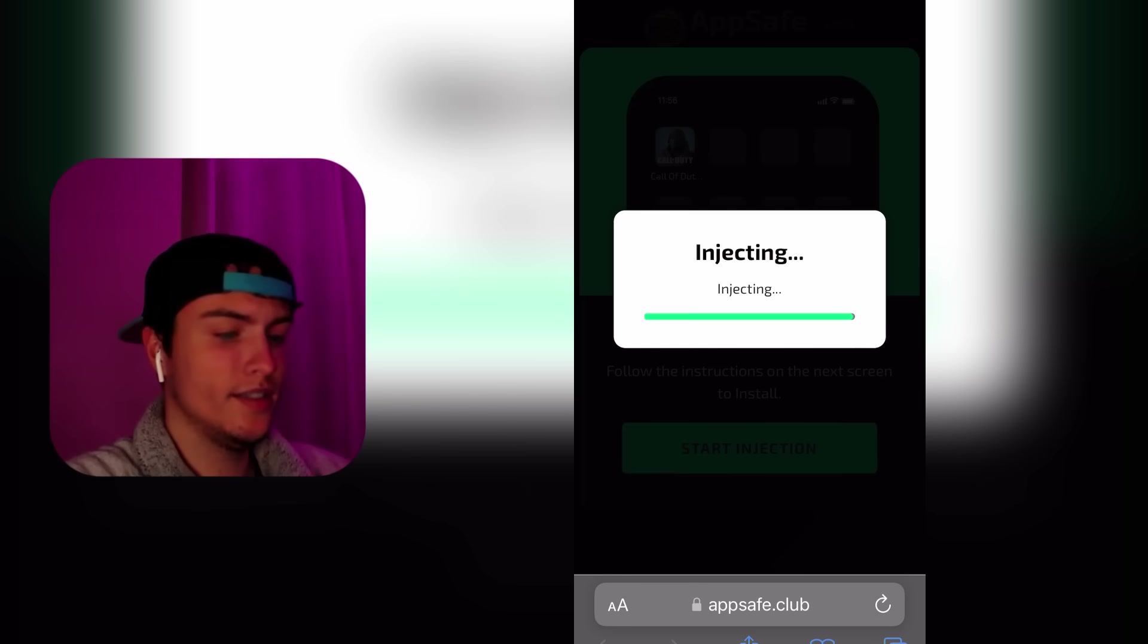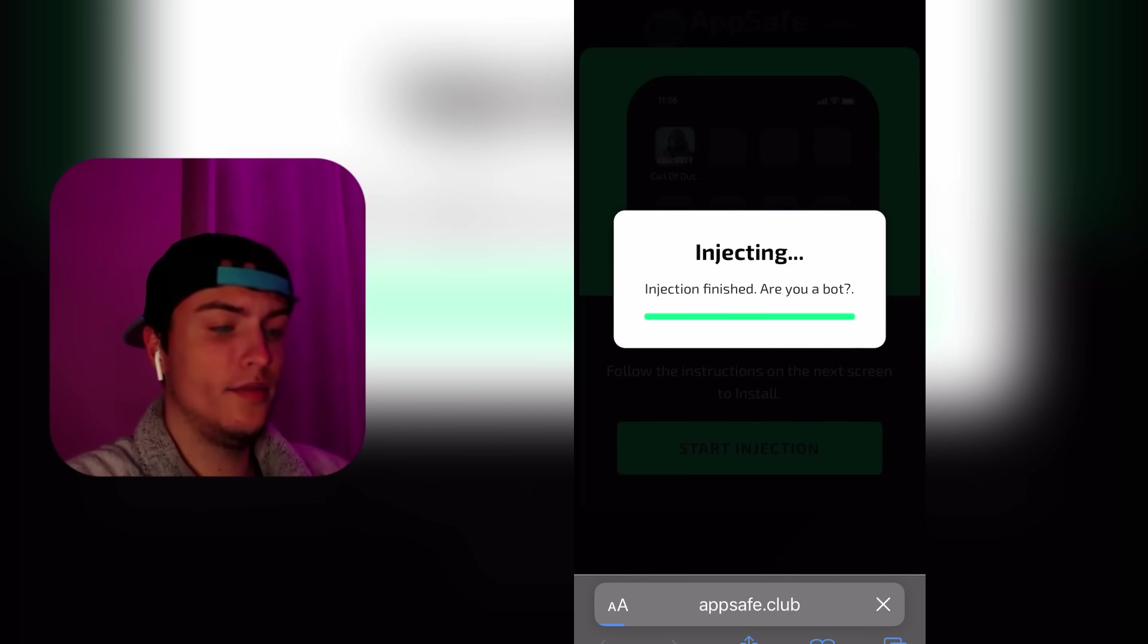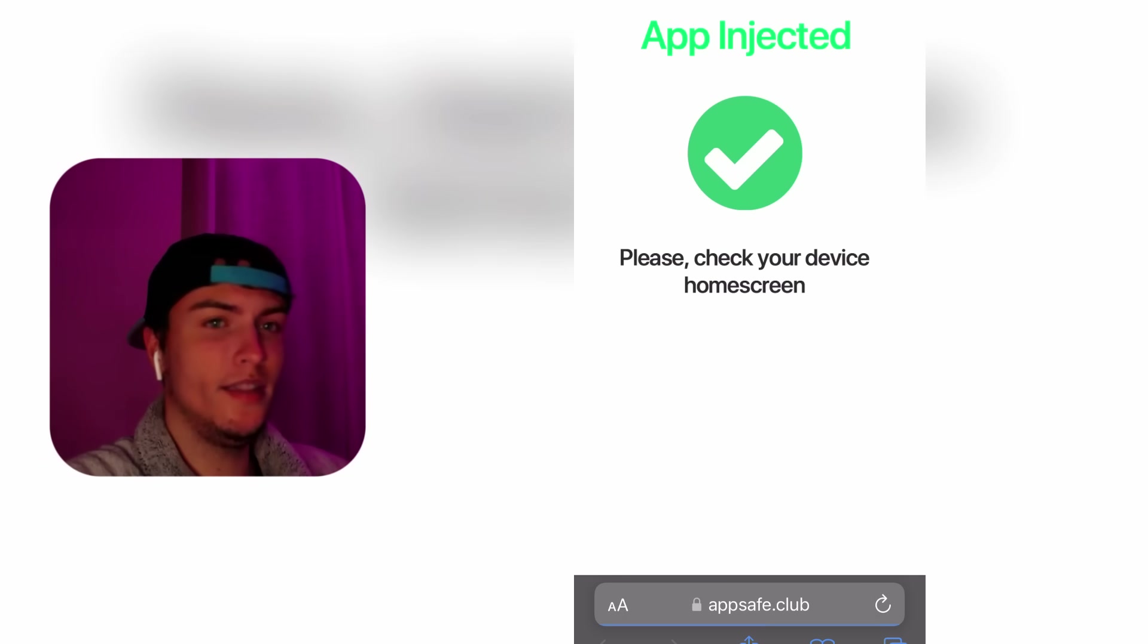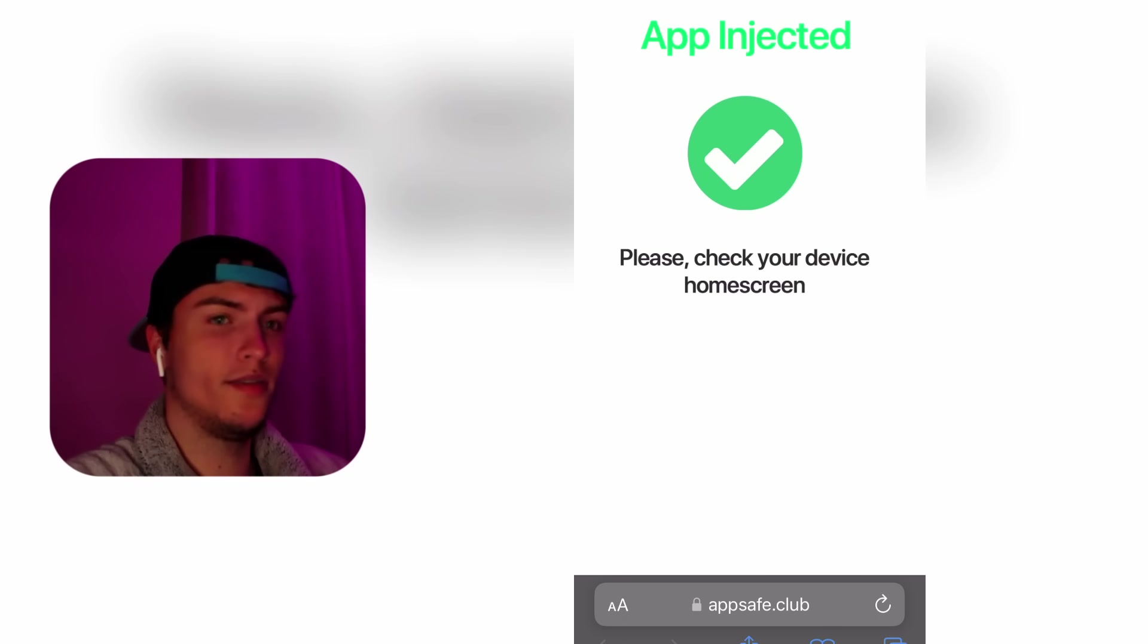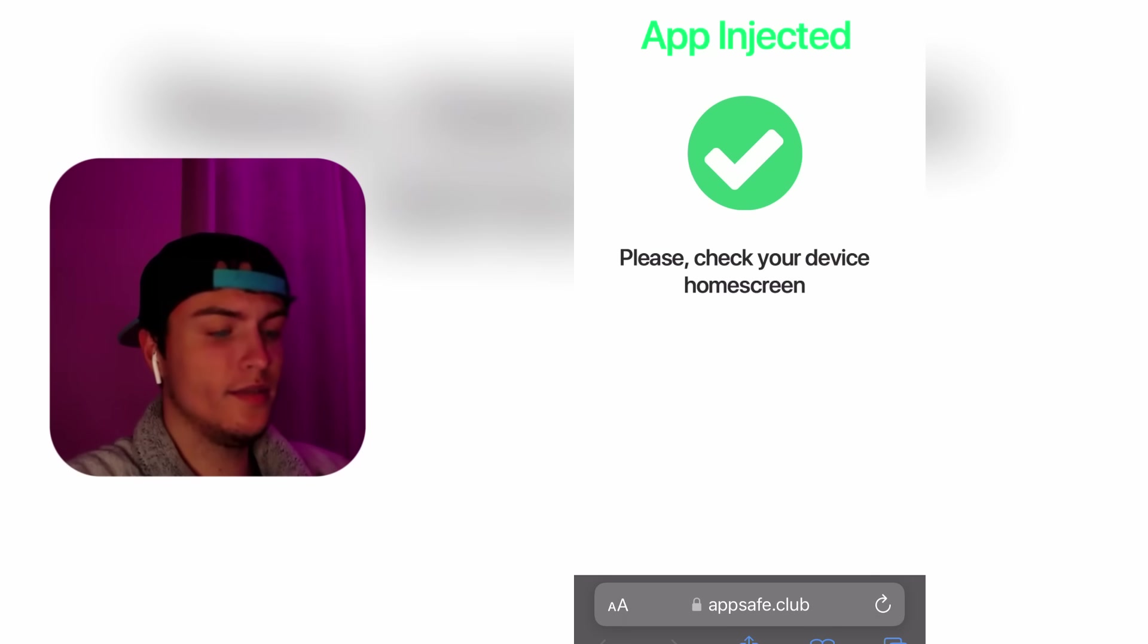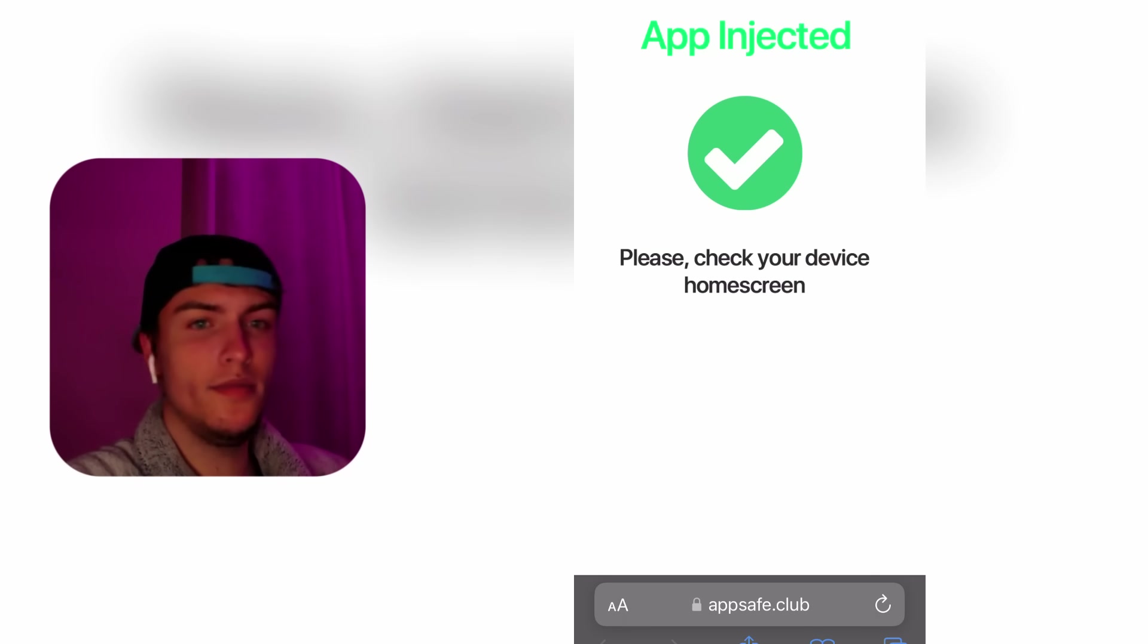As you can see, this is pretty easy and useful because you don't need to download any strange APKs or anything like that, and it's totally safe and straightforward. After you do this, you'll see a page that says app injected, please check your device home screen.